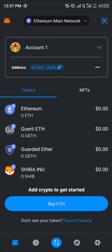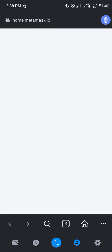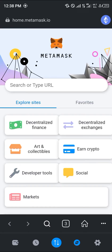Once you've gotten yourself some Ethereum, your next step is to head over to the browser option, which is at the bottom right of the screen just beside the trade icon. Click here and click on the home page — you'll be taken to the MetaMask home page.